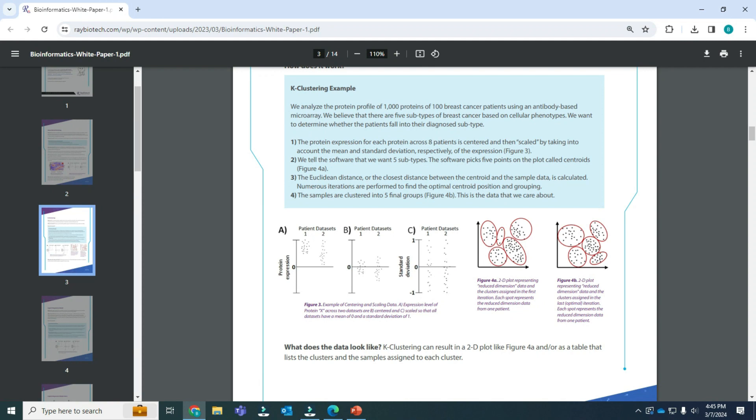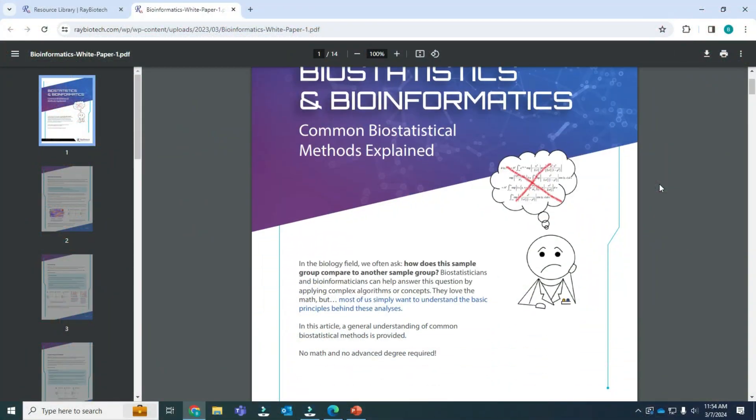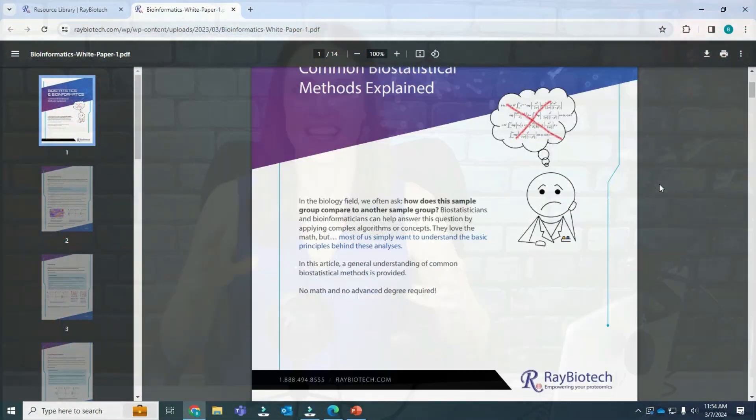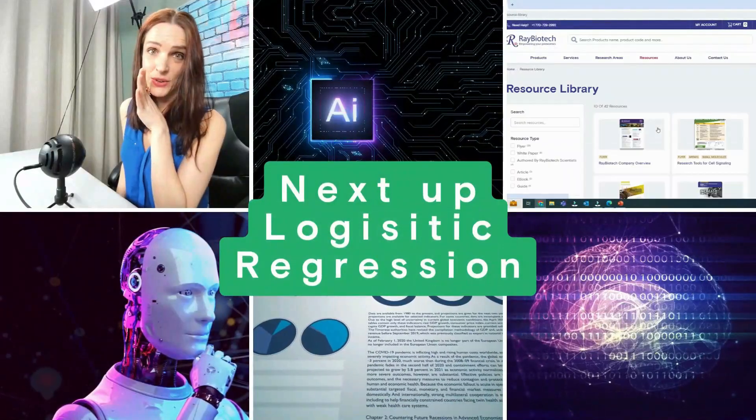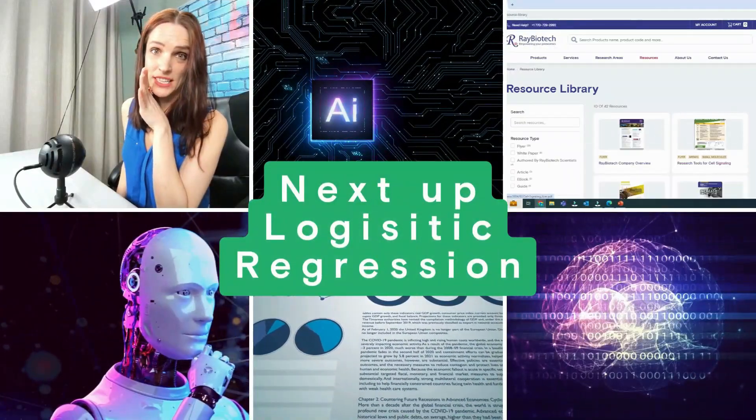For more machine learning techniques and other statistical models, check out our full white paper by clicking the link below. The next technique in the series is logistic regression.